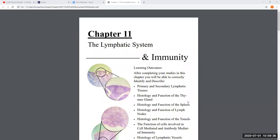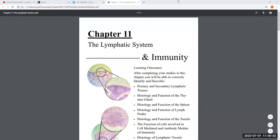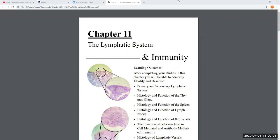All right, can everybody see the screen now? Got a thumbs up, that's good. Today we're talking about the lymphatic system. As far as this portion on the practical, there's only one model, maybe two — we call it the lymphatic man model. Just make sure you're working on that. I do know there are a couple of issues with a couple of the questions in there.